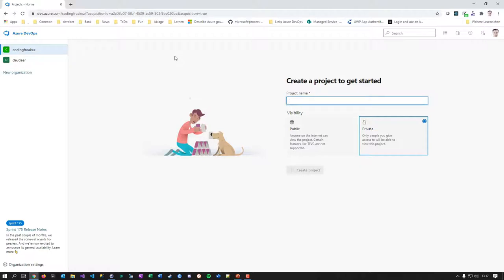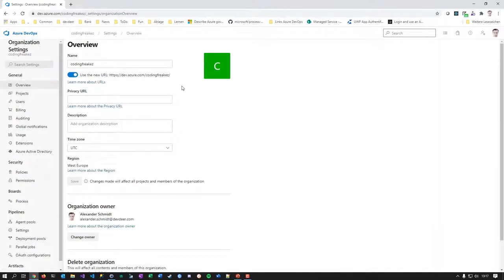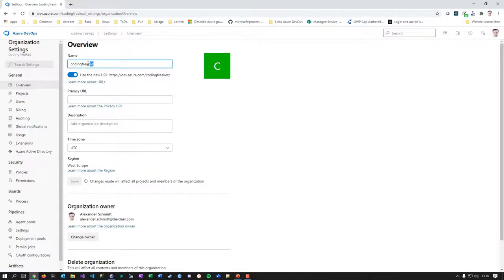We have a new DevOps organization linked to my corporate identity. Going to the organization settings at the bottom left, the first thing I notice is it's inconsistent — you can choose images in various places but for the organization image you're stuck with what they present. You can change the organization name here over time.